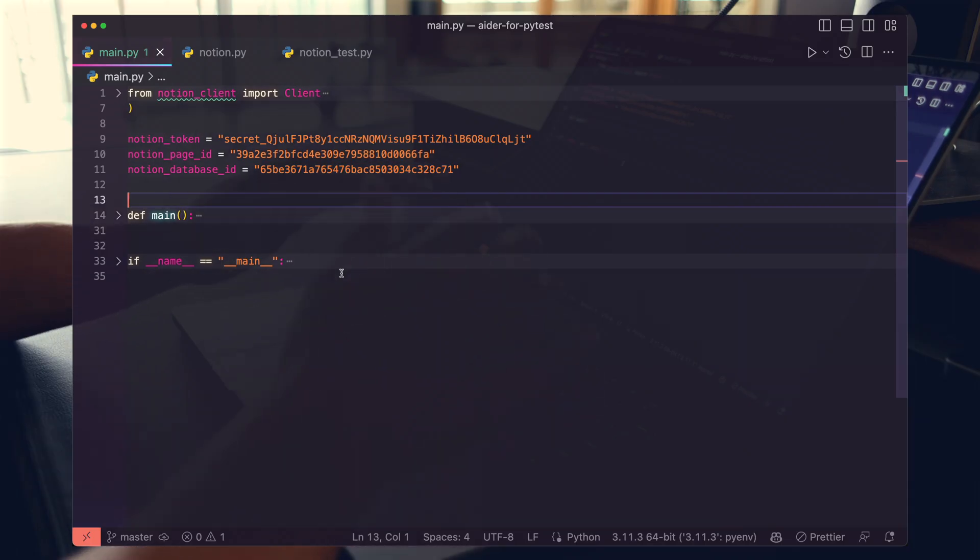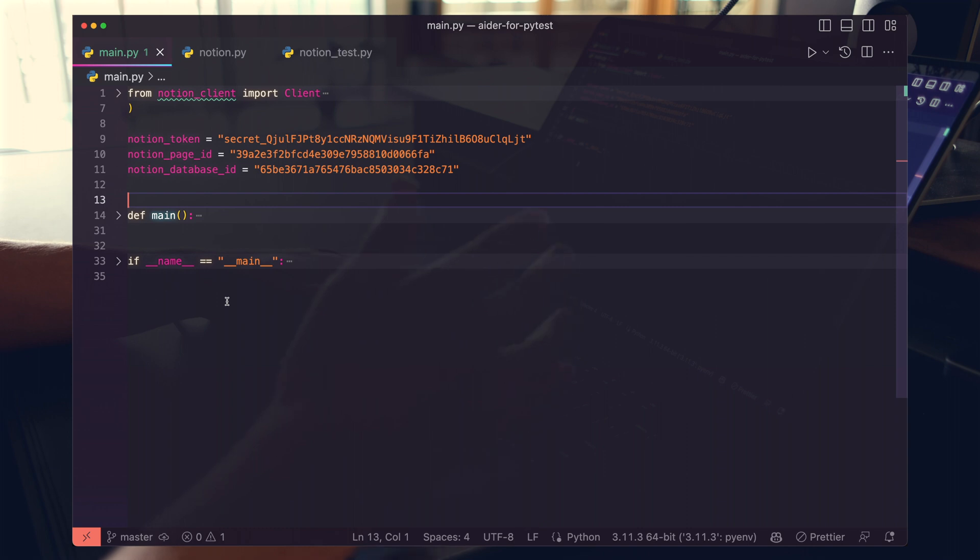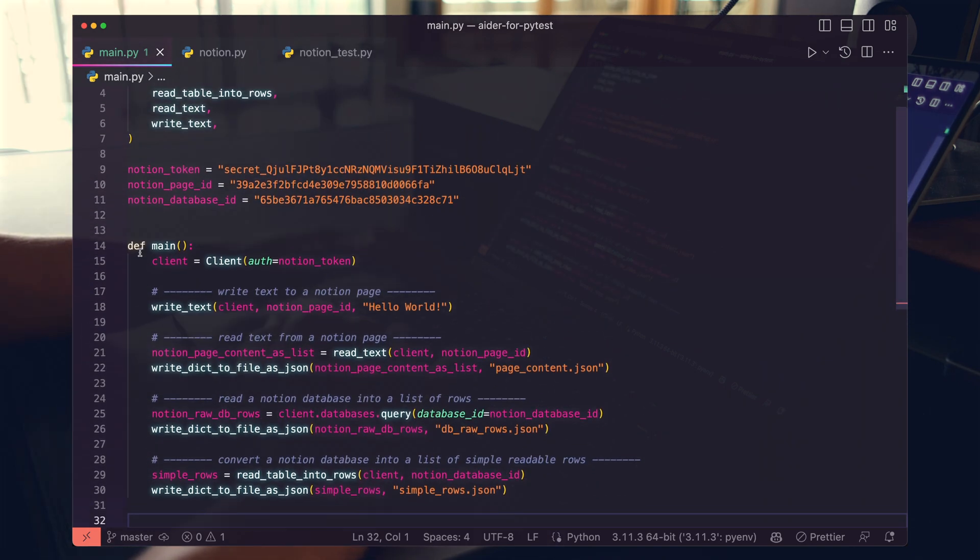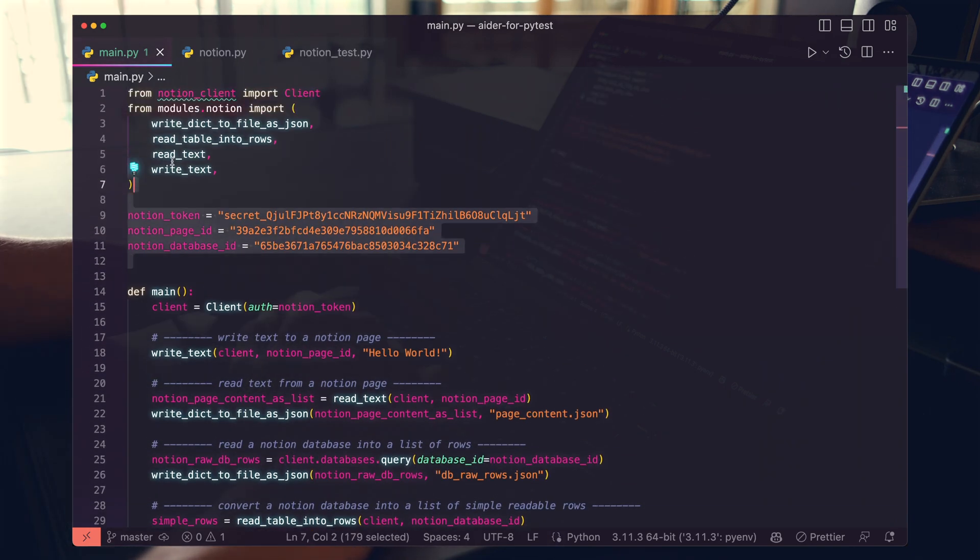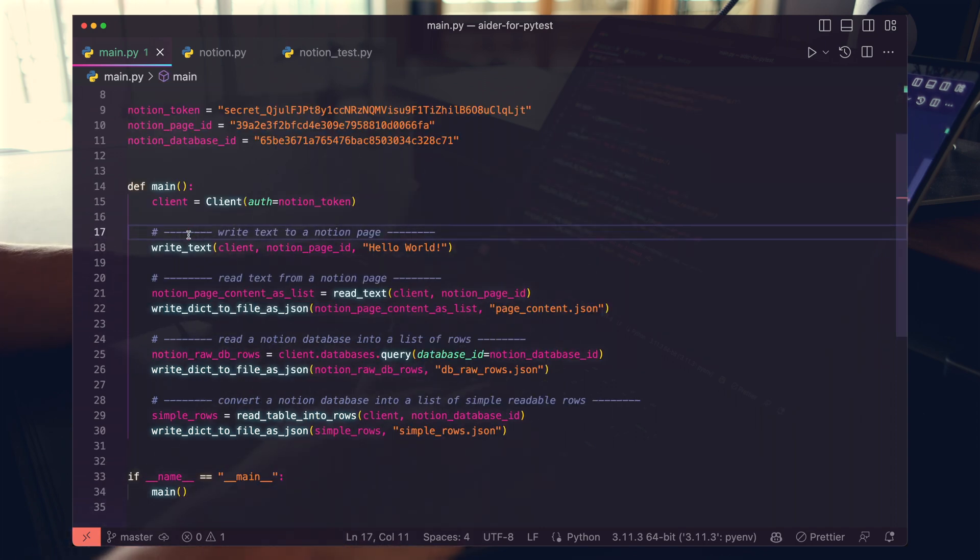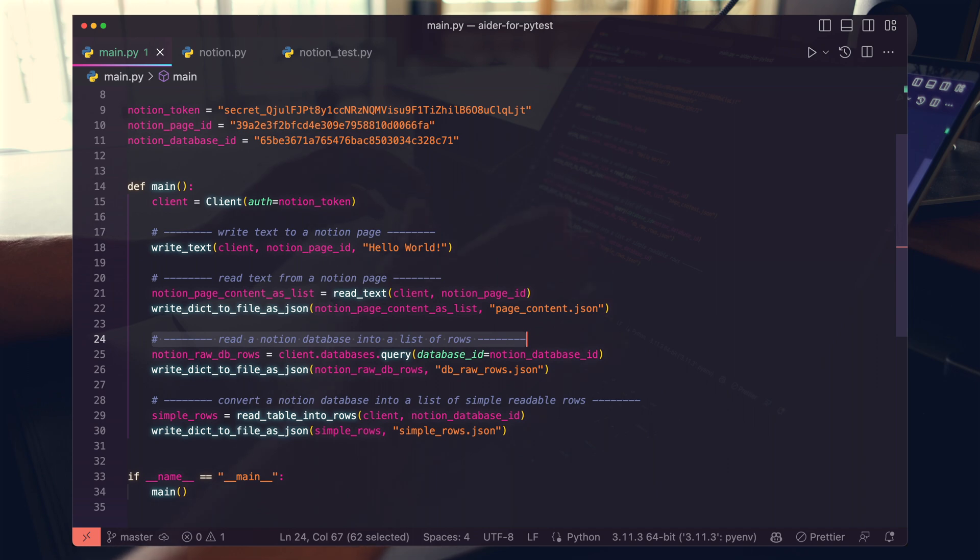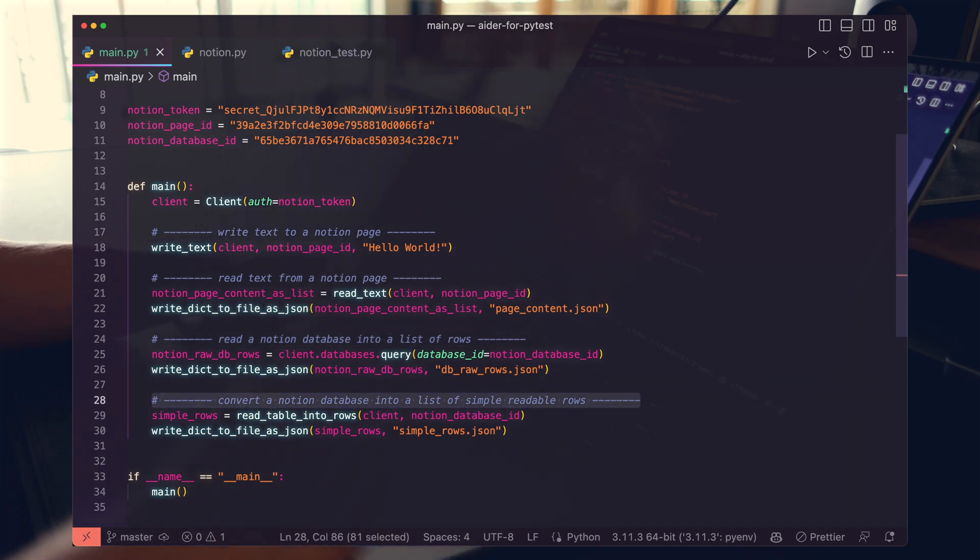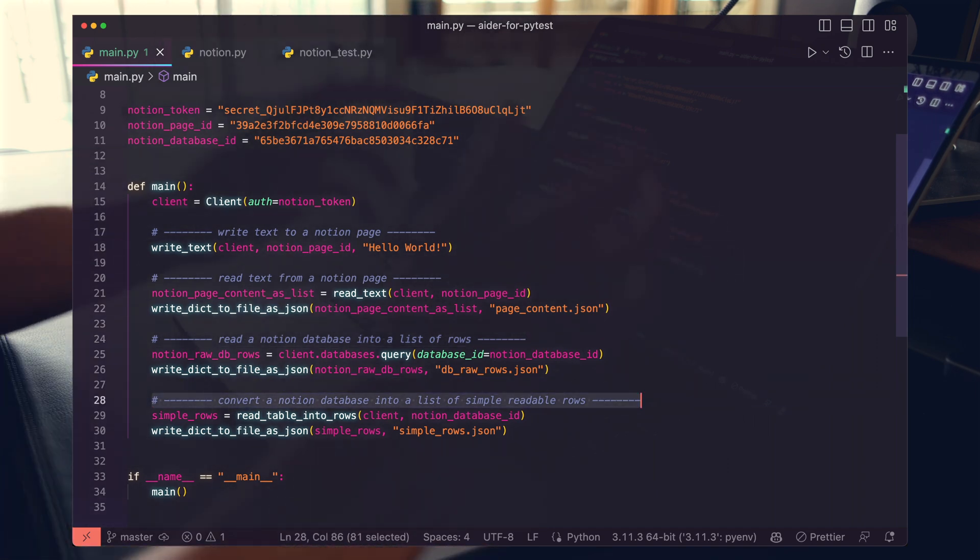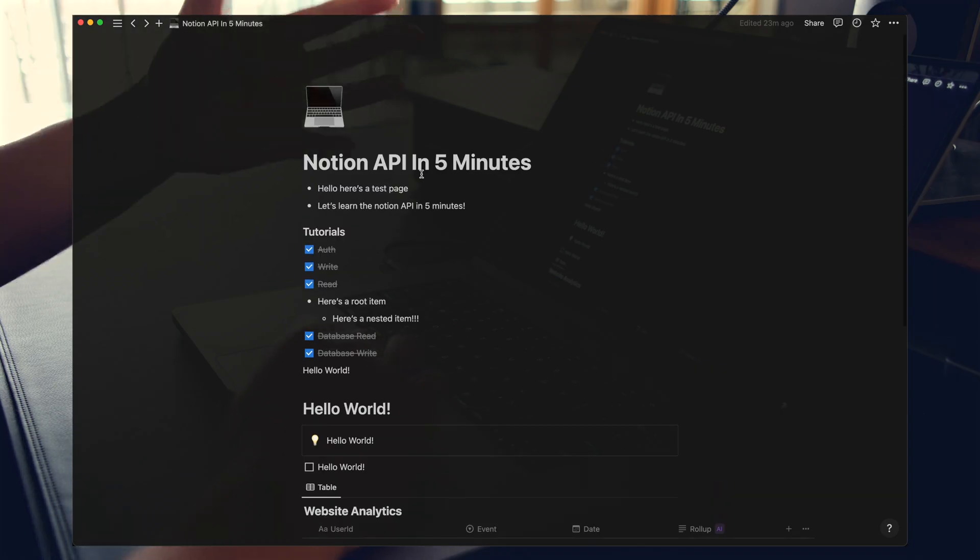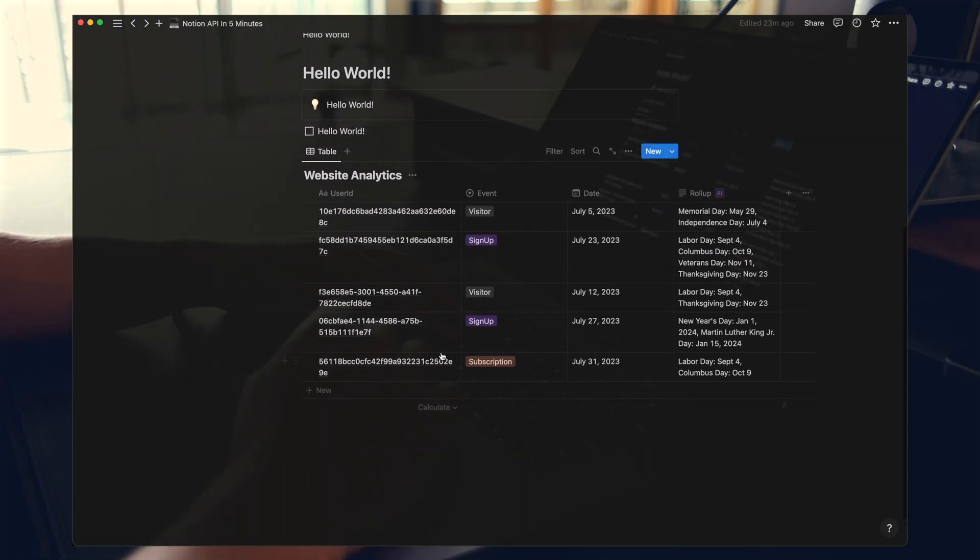So here's a simple Python application that reads and writes to a Notion page and Notion database. There are three Python files we're going to be operating on: Main, Notion, and Notion Test. In Main, we've set up some Notion tokens, pages, and database IDs. We've imported some functions. All we're doing here is writing text to a Notion page, reading text from the database on the Notion page, and then converting that database's rows into simple JSON format. Here's the Notion page, and here's the Notion database.